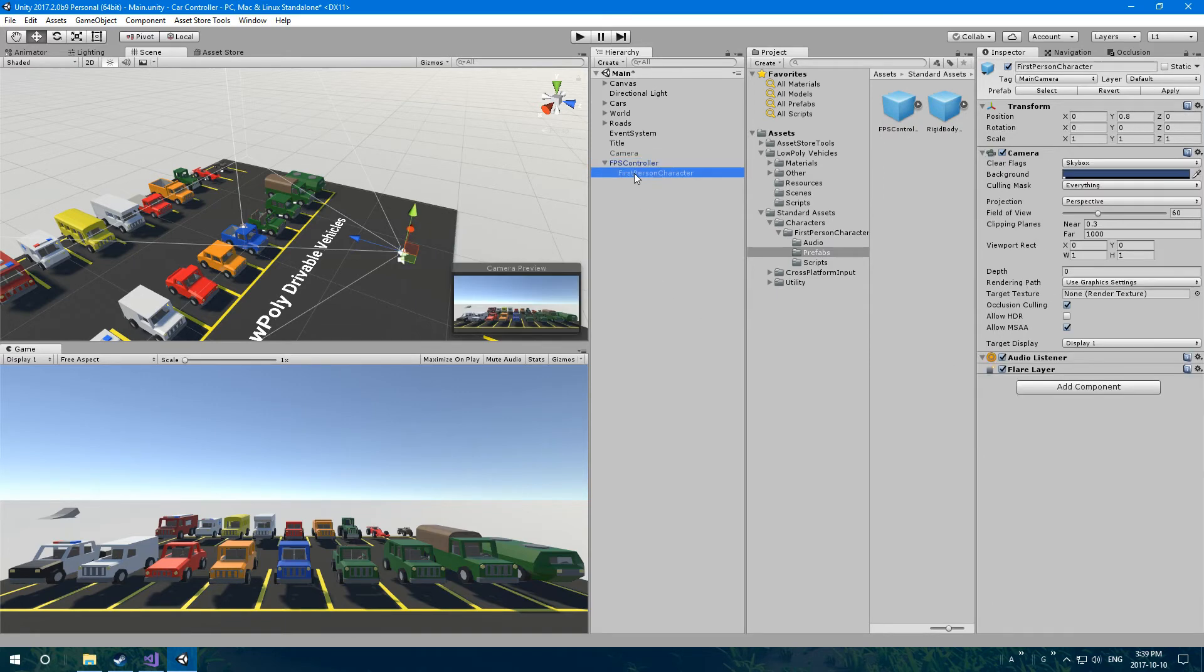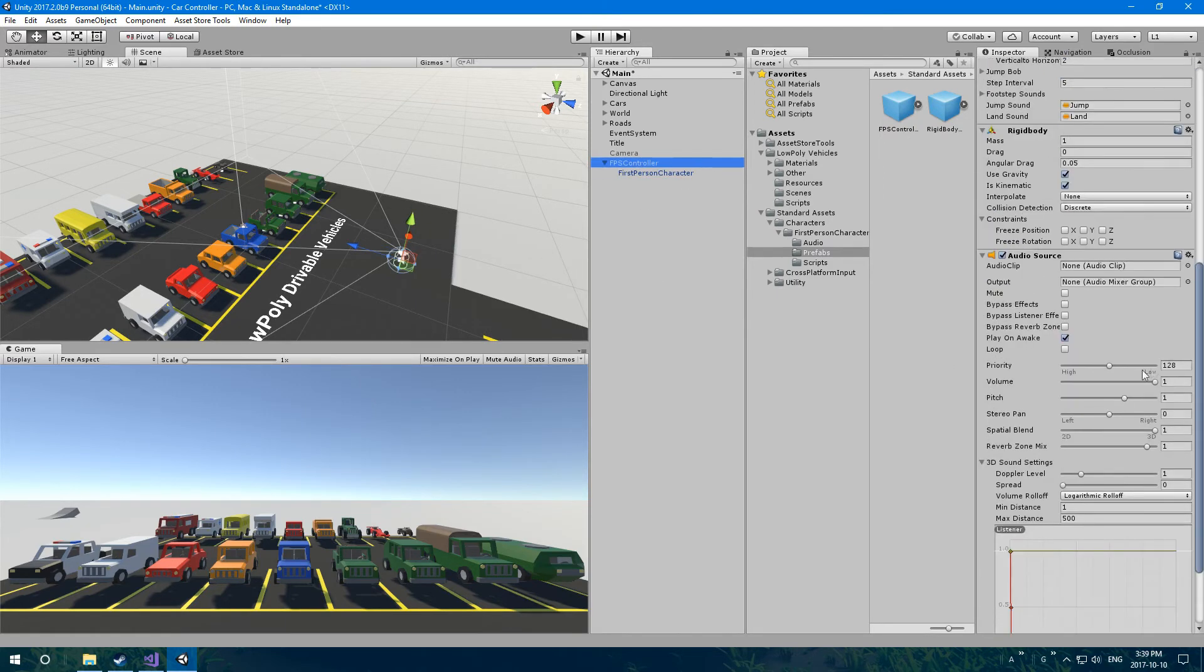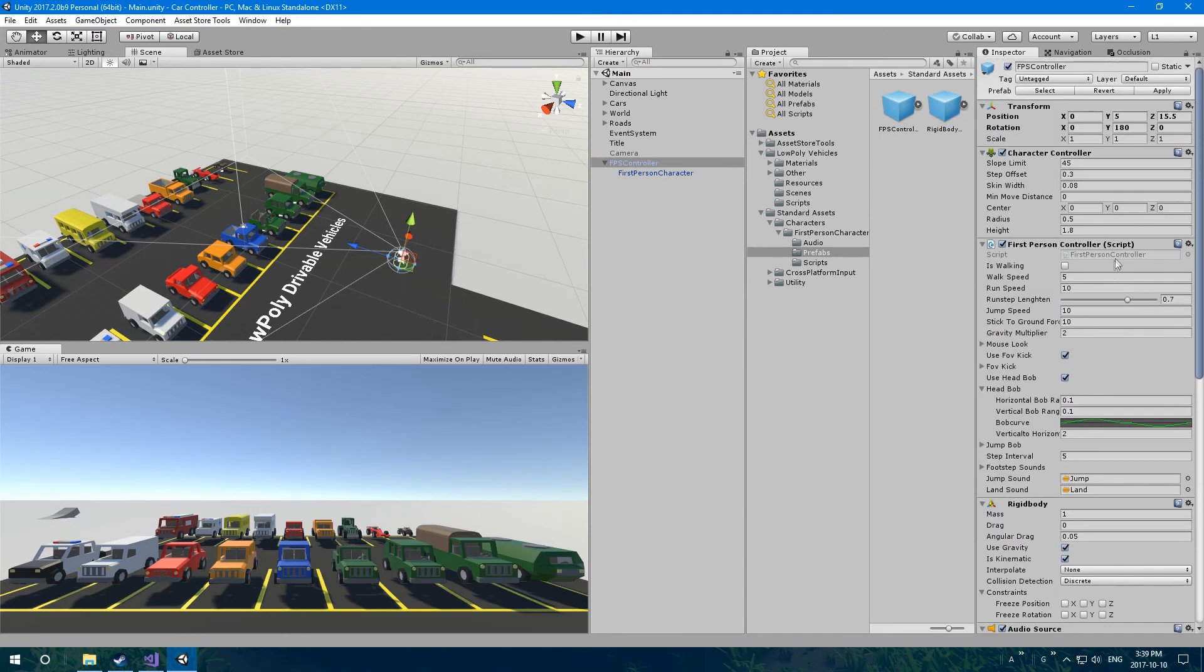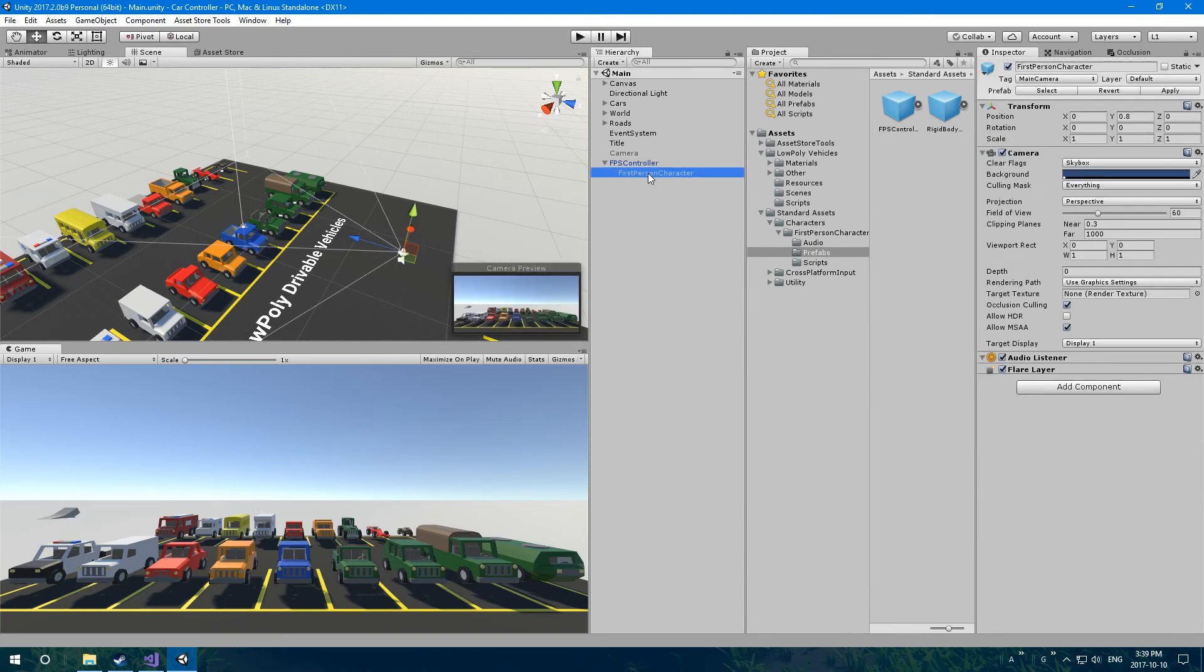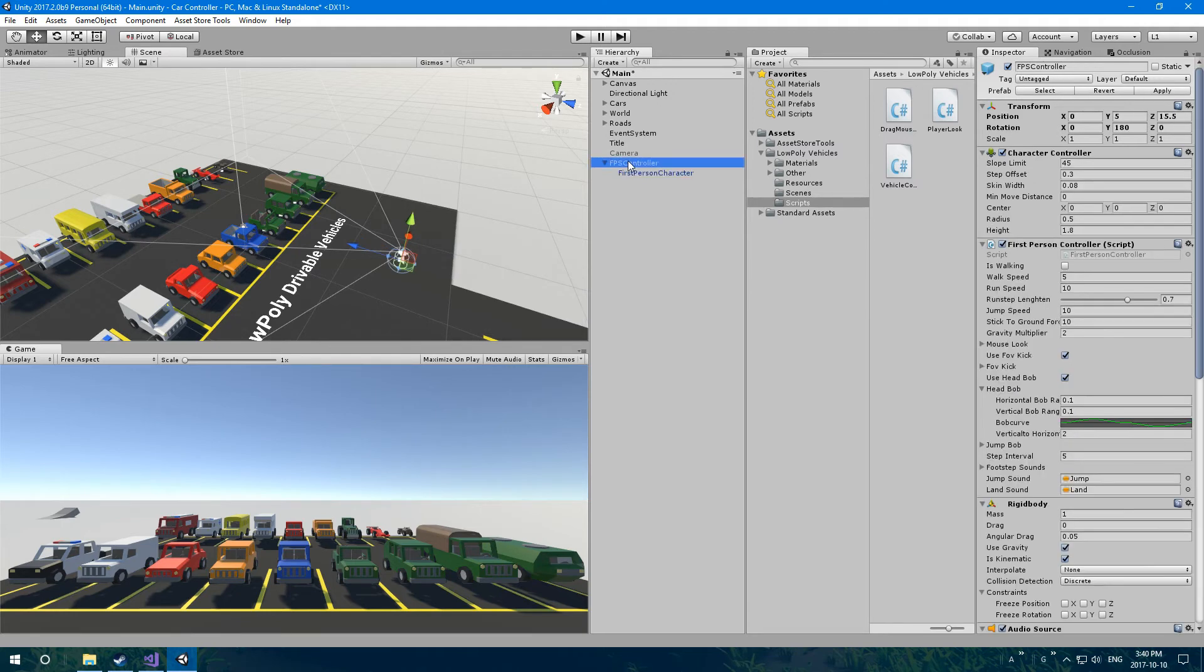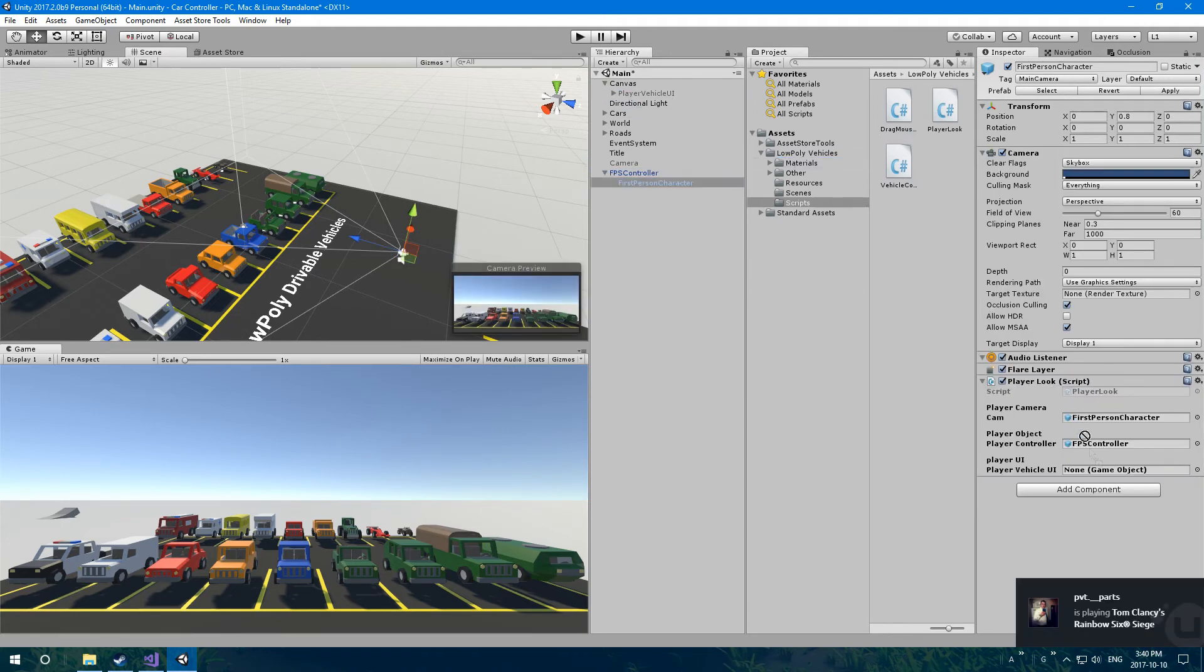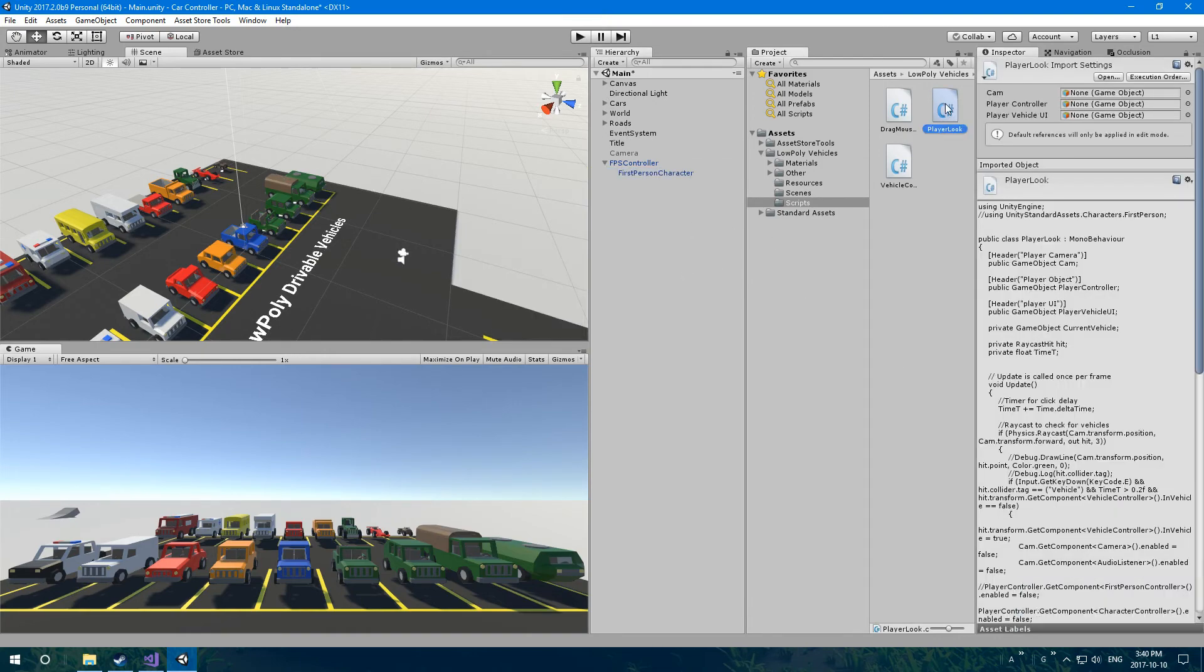For that, we're going to have to edit a script. I'm actually going to turn down the volume on these steps, they're kind of loud. Going to put the volume on the audio source on the first person controller down to 0.1. So we have to edit a script, and then put a script on here. Under the low poly vehicles, go to scripts and player look, put it on the first person character, the camera. Then we're going to give it the cam, which is just this game object, the first person controller, which is the FPS controller game object. And then the player UI is under the canvas player UI, drag that in.